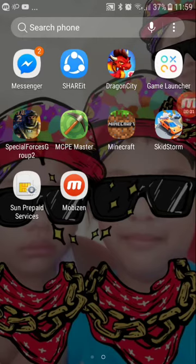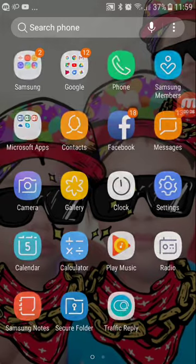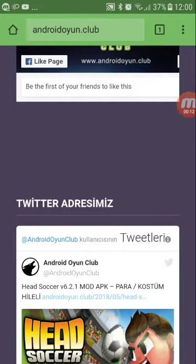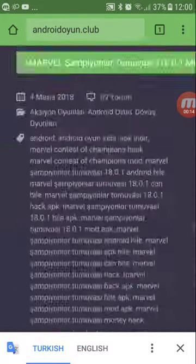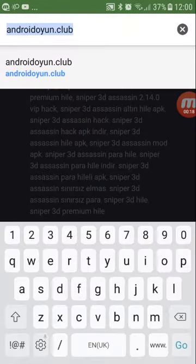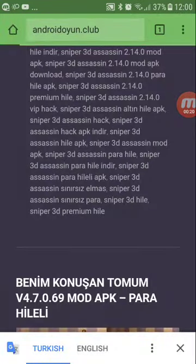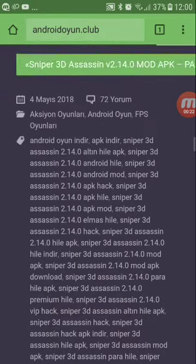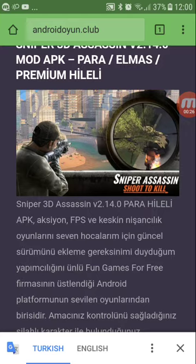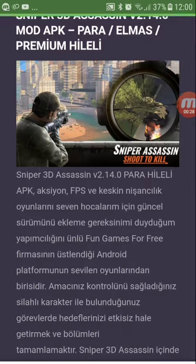I'm here to show you how to download Mod Epiki on your Android devices. First, go to Google and type androideon.club and enter it. There's also a new game called Sniper 3D on there.